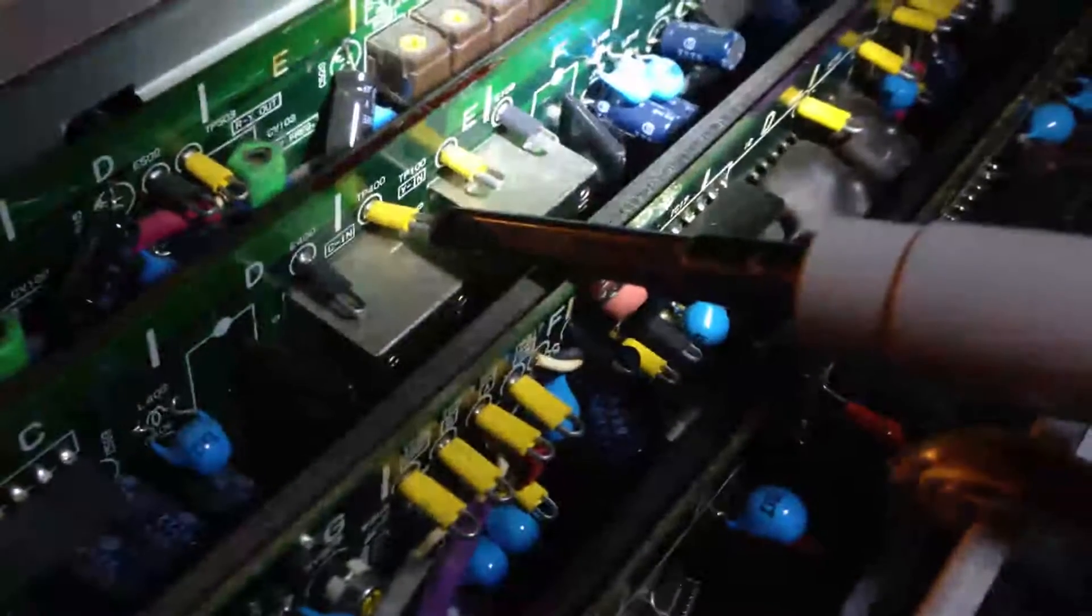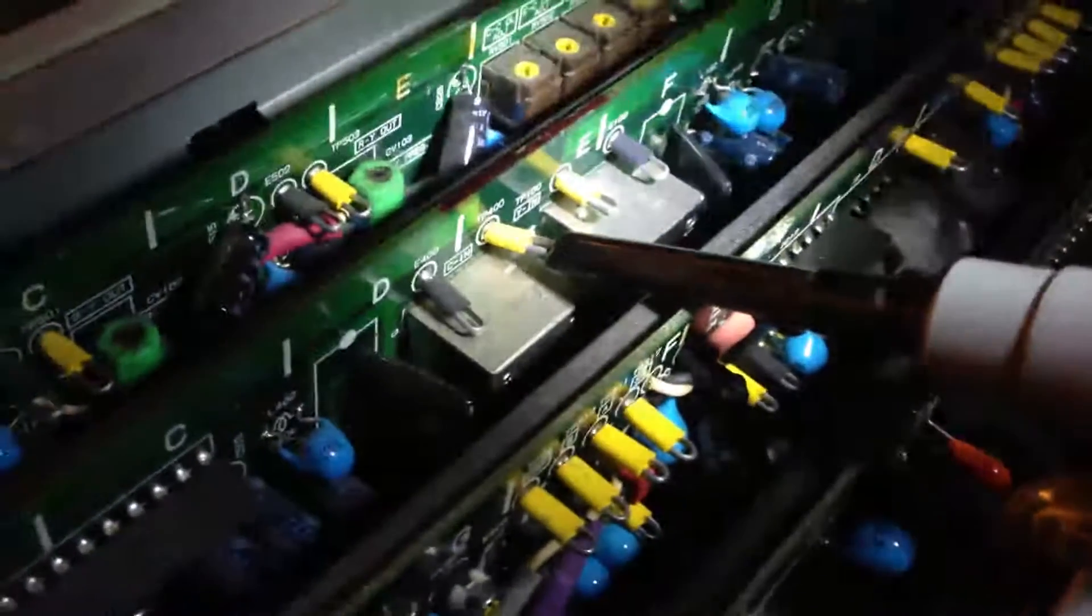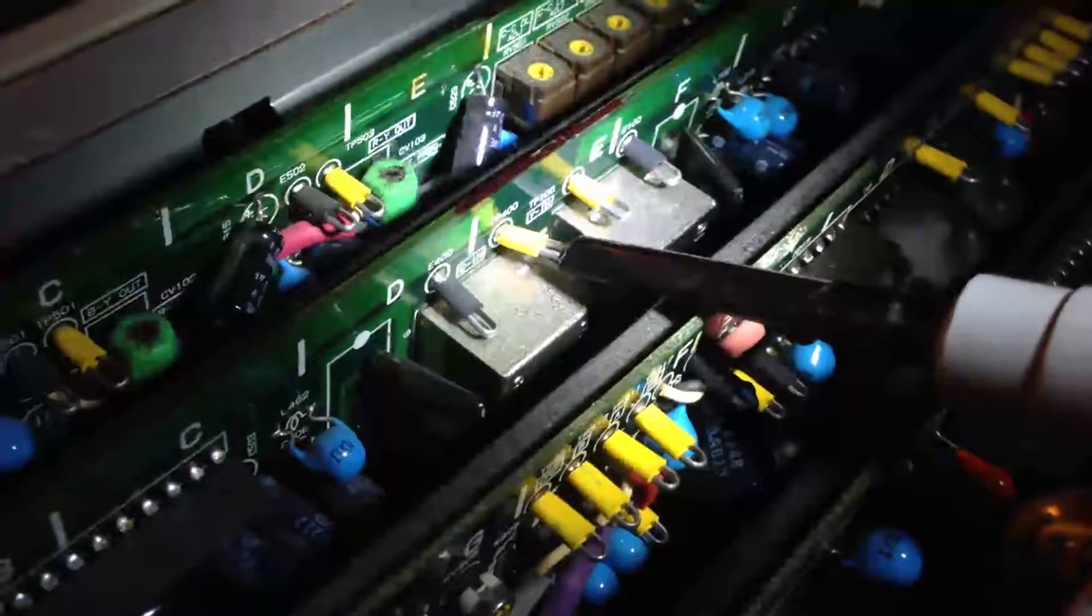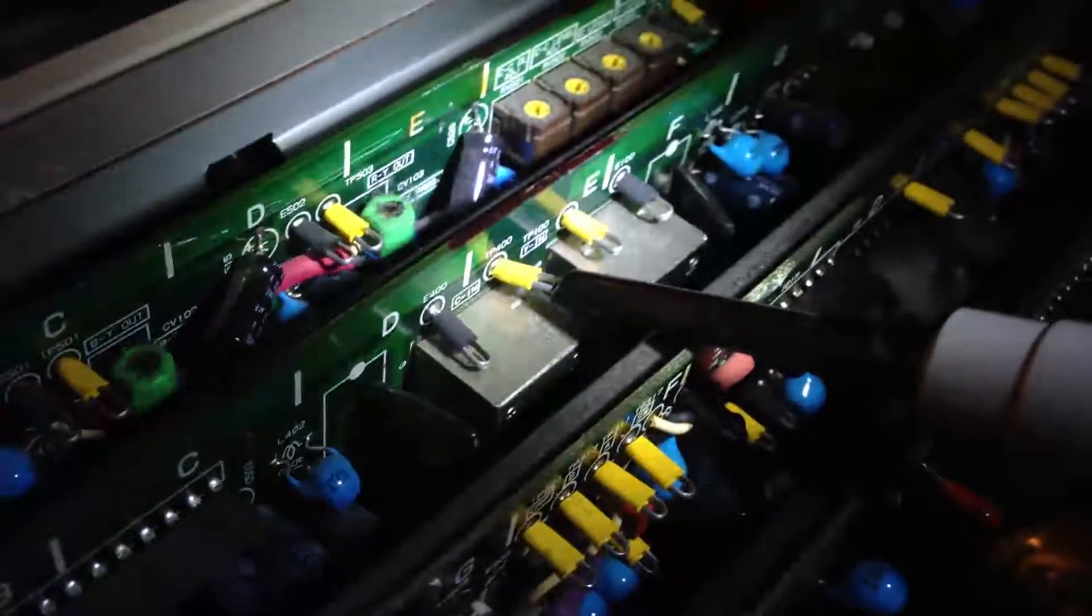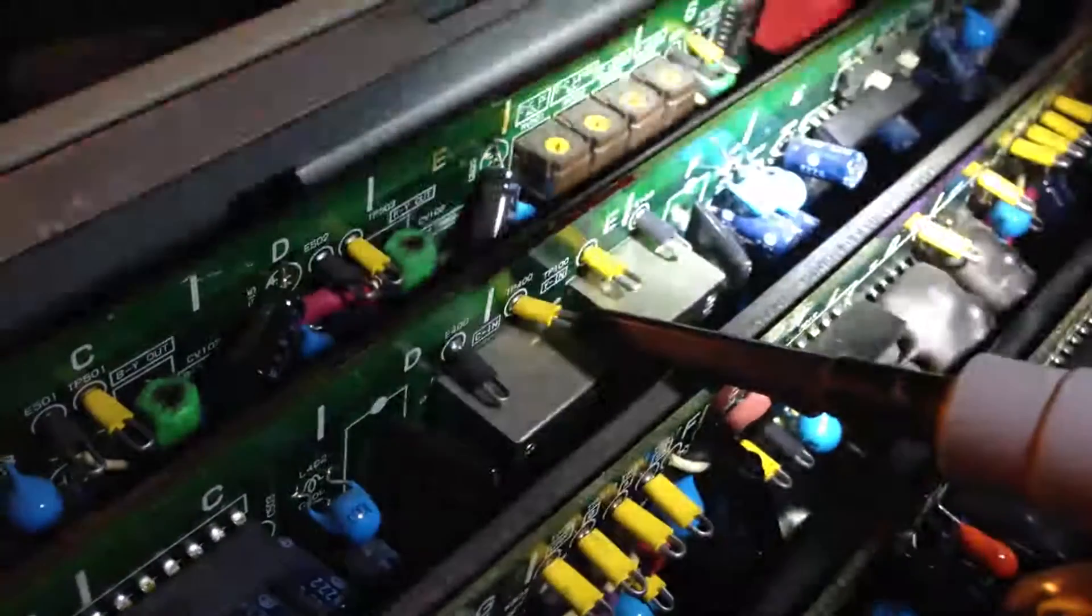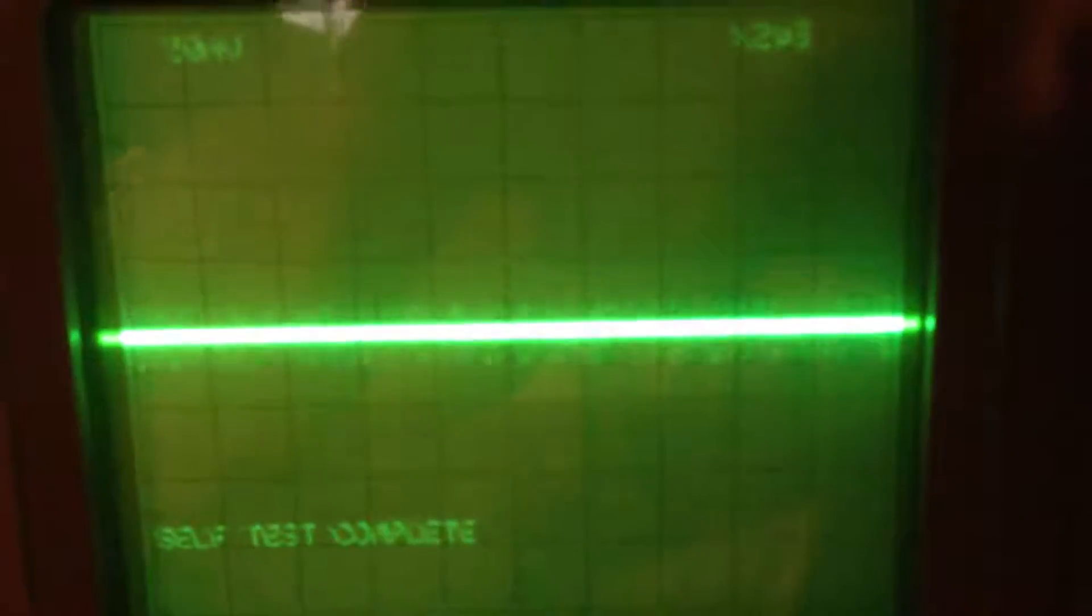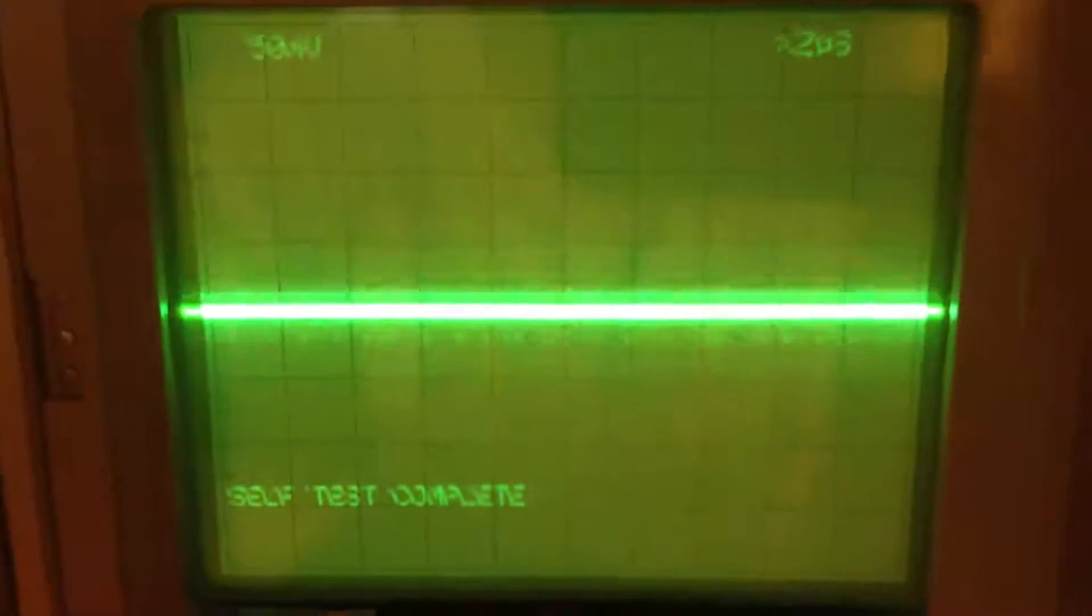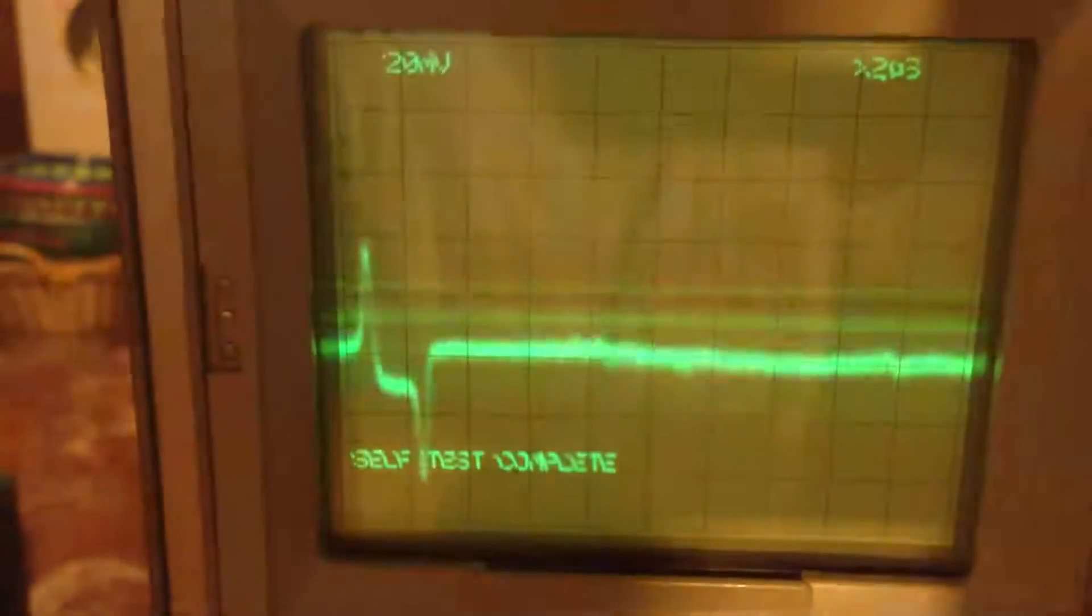So the next test point that I have here is the TP-400, which is the chrominance N, the CN, on the time-based corrector board. And I've left the settings on the scope exactly the same. As you can see, the signal is a lot lower.